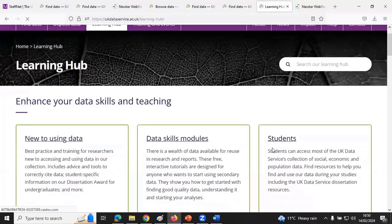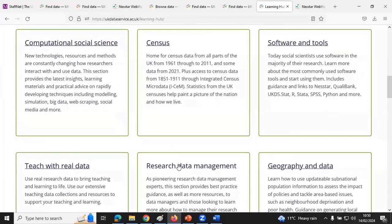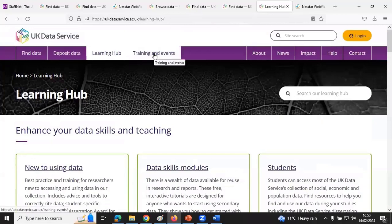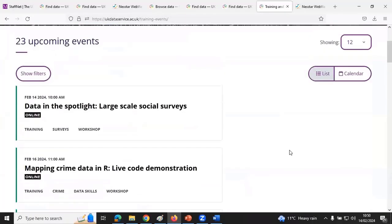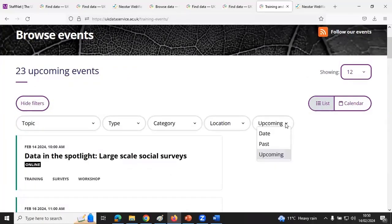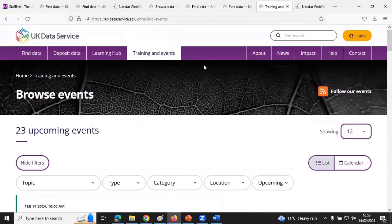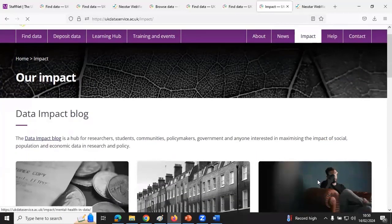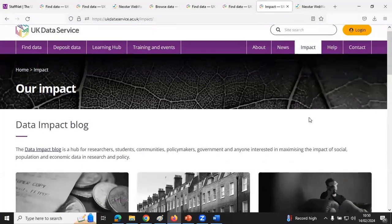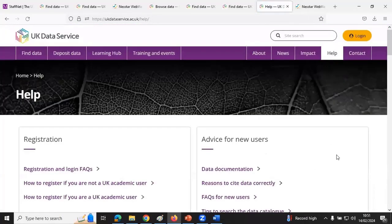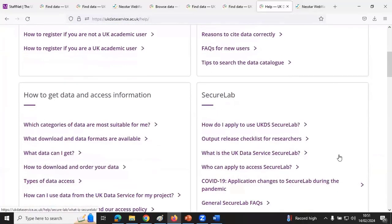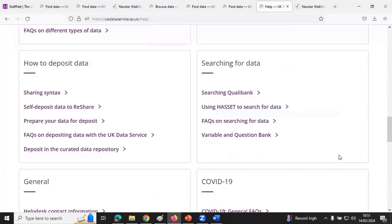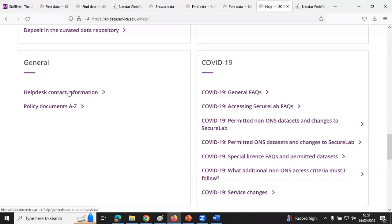The Learning Hub has information about how to use survey data as well as other kinds of data, and also about how to manage your research data if you are collecting your own. The Training and Events calendar shows upcoming events and also past events, which often includes slides and recordings. The About pages are about the Data Service and news. Impact shows how the different datasets have been used, which is quite nice to look at.